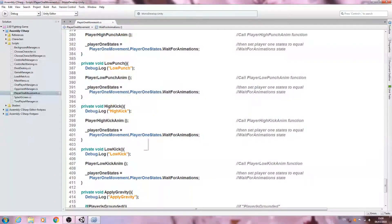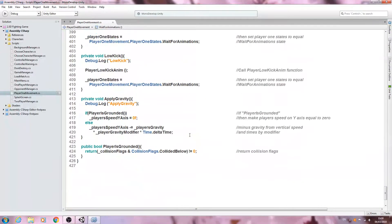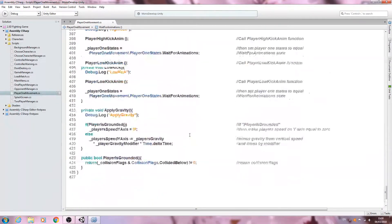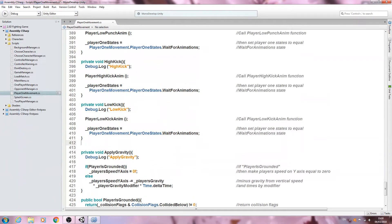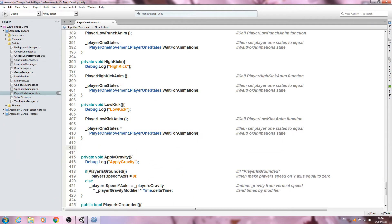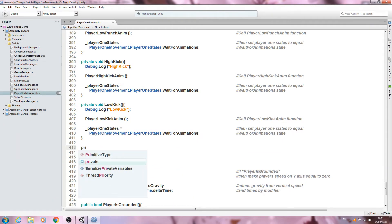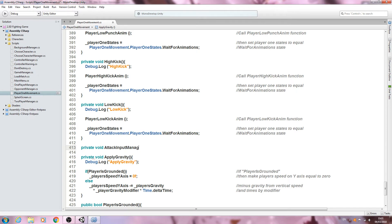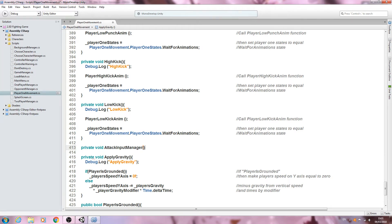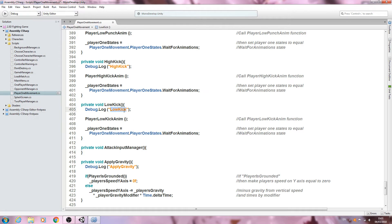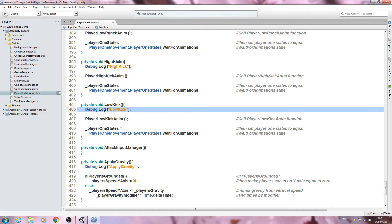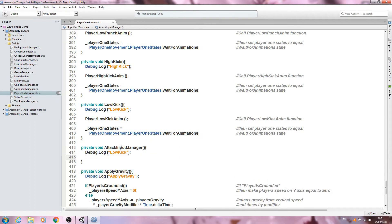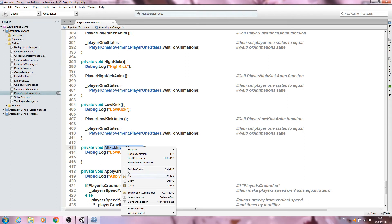I'm going to create it separately here. Let's come here, private void, and we'll create attack input manager, open and close brackets. Let's copy in the debug log and switch out the naming convention as normal.